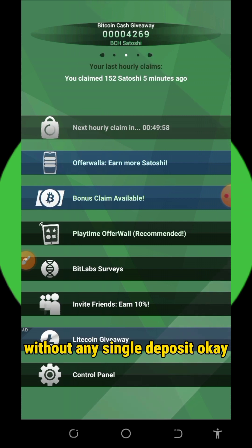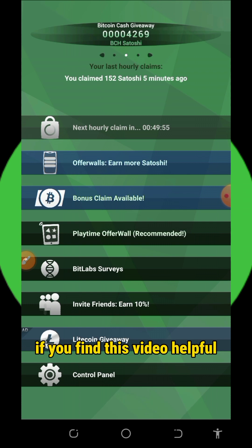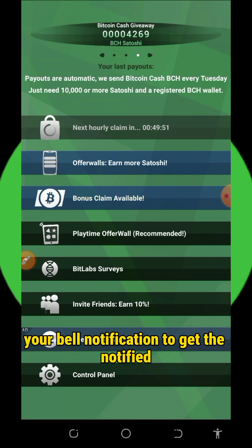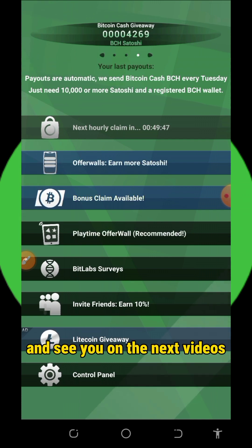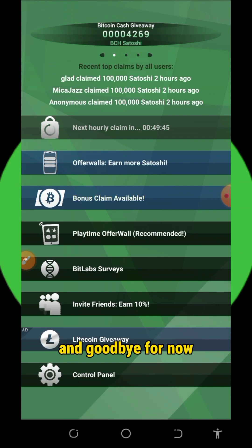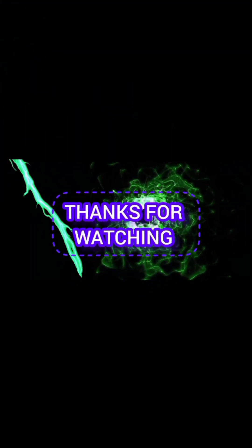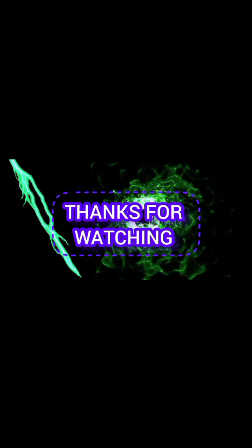This is all about this app. If you find this video helpful, please consider subscribing and turn on your bell notification to get notified when I drop a new video. Thank you for watching, see you in the next video — God bless you and goodbye for now.